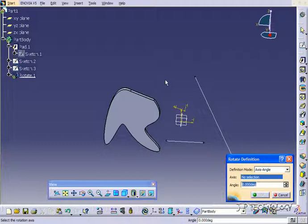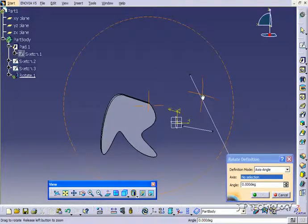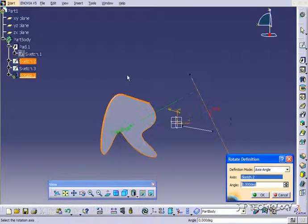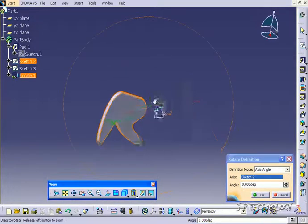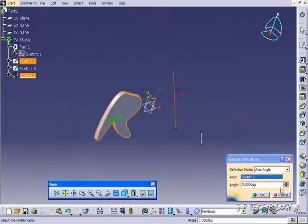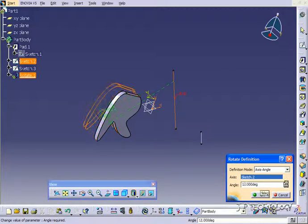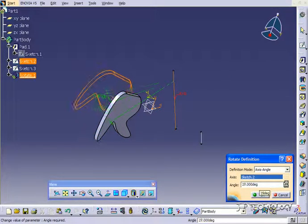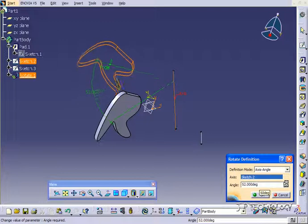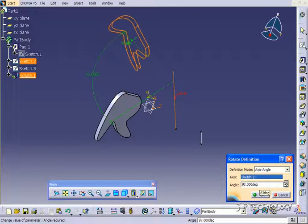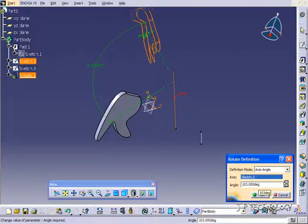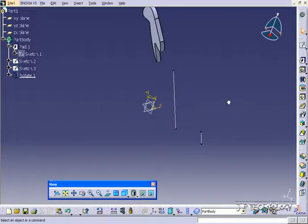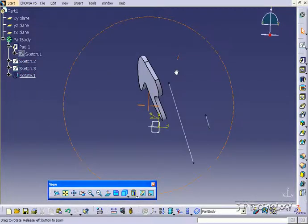First we're going to pick an axis to do it around. Let's click this axis here and now we're able to change the angle. If you start increasing it, you're going to see how it's going to rotate about that axis. Keep going around until you find your angle. Click OK and now it's rotated.